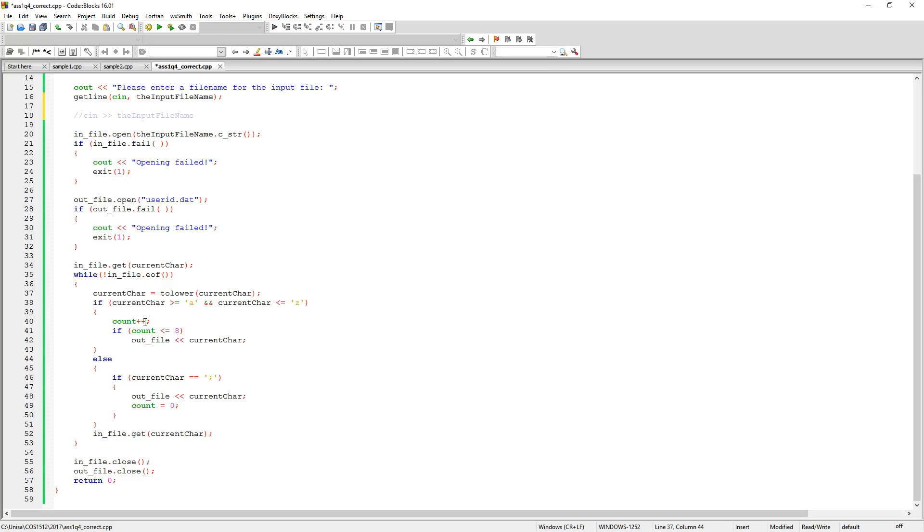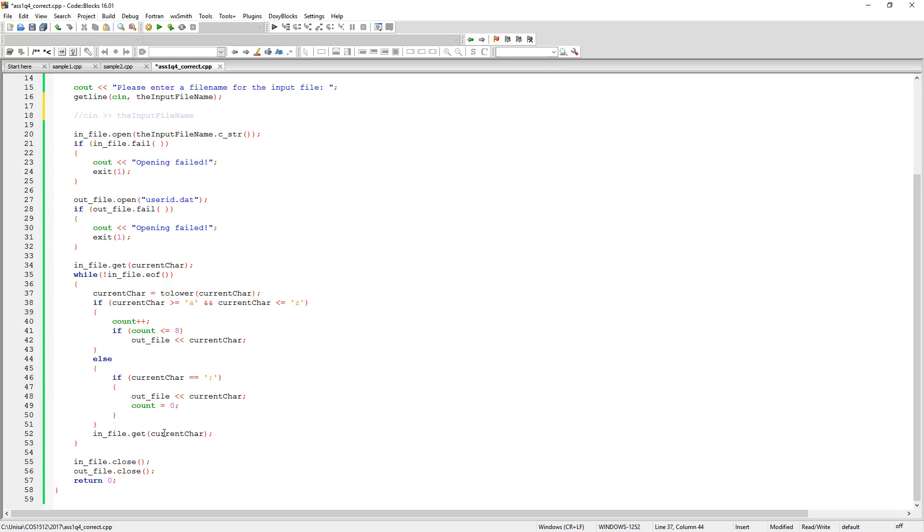Then it must start adding up count. And then once count reaches, it starts adding each character. If count is less than or equal to eight, then it starts putting that character into the output file. So it's routing it. Else, if the current character is a semicolon, then it should output that current character, which will be the semicolon, and then it must set count to zero. And then once that's done, then we recheck the current character. And once we've finished with picking all the characters, we should eventually get to the end of file and it will exit out of this loop. And then over here, we close the file.